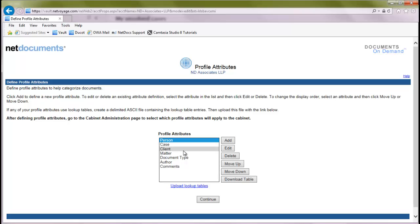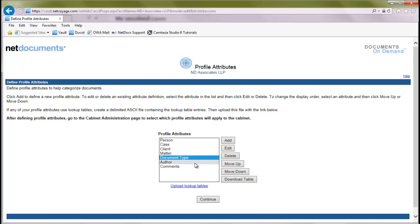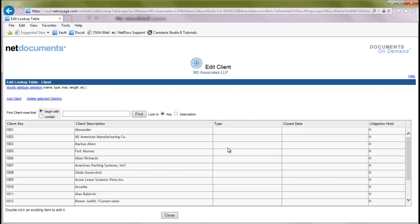In this case, we have just a typical law firm configuration. We have client, matter, document type, and author. So we're going to highlight our client attribute and click edit to add a new client.